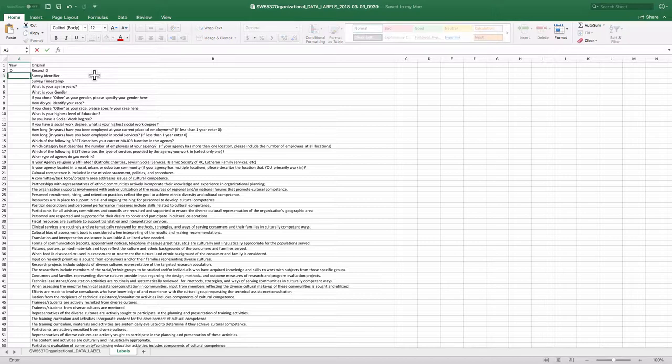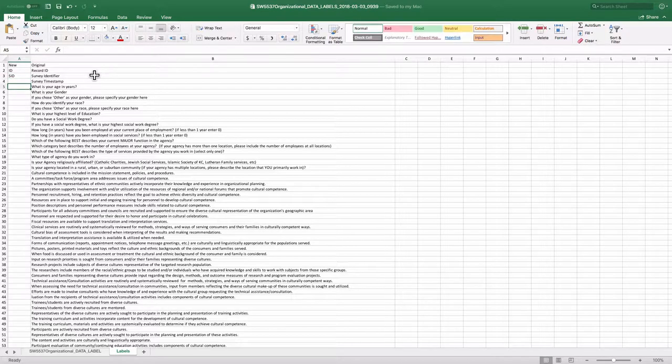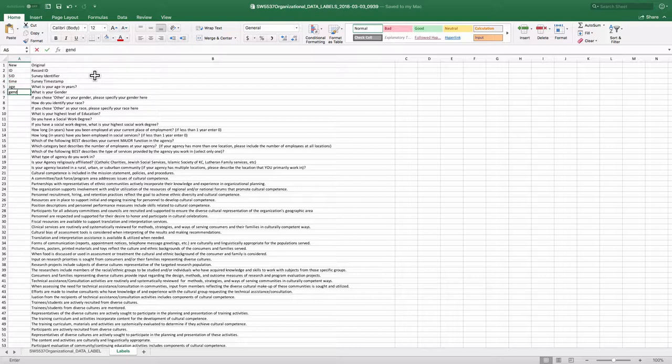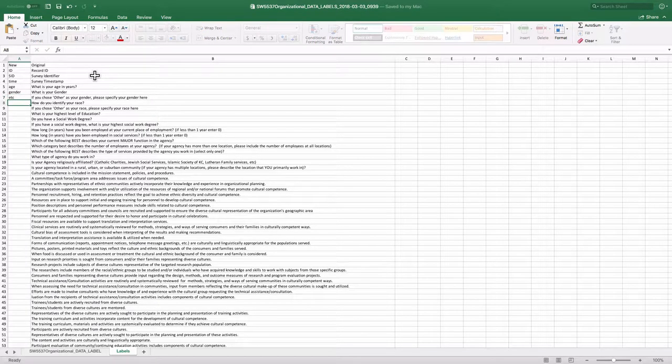To whatever I want. So record ID is ID. Survey identifier is survey SID, et cetera. Some of them are going to be quite common sense. Like time step I can make into time. Age I can make into age. Gender I can make into gender, et cetera.